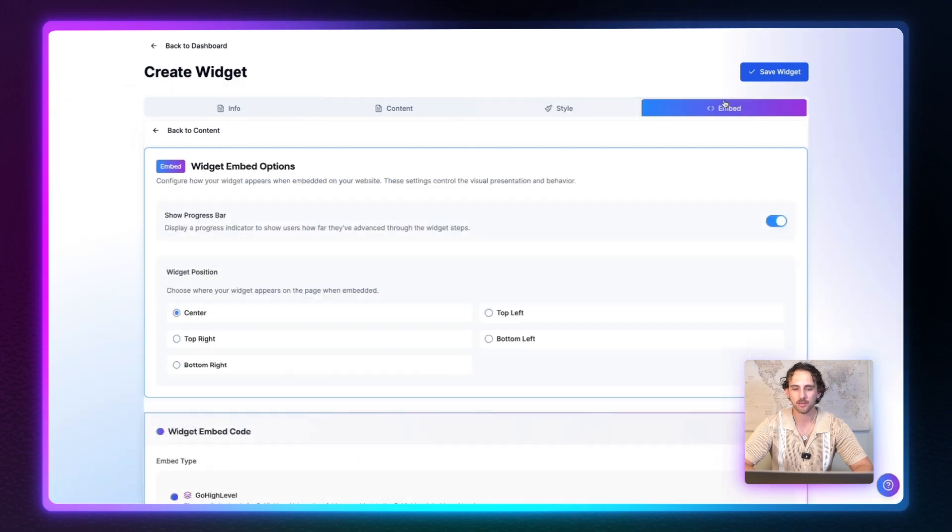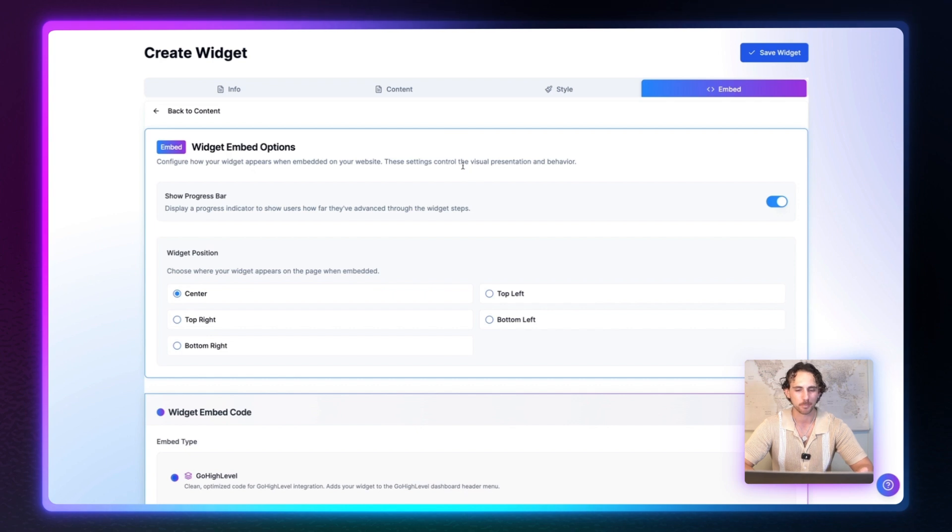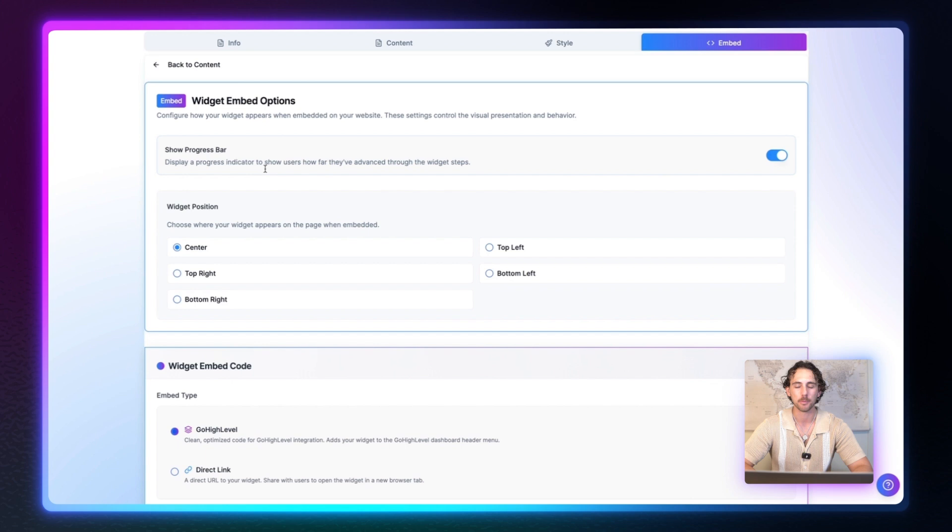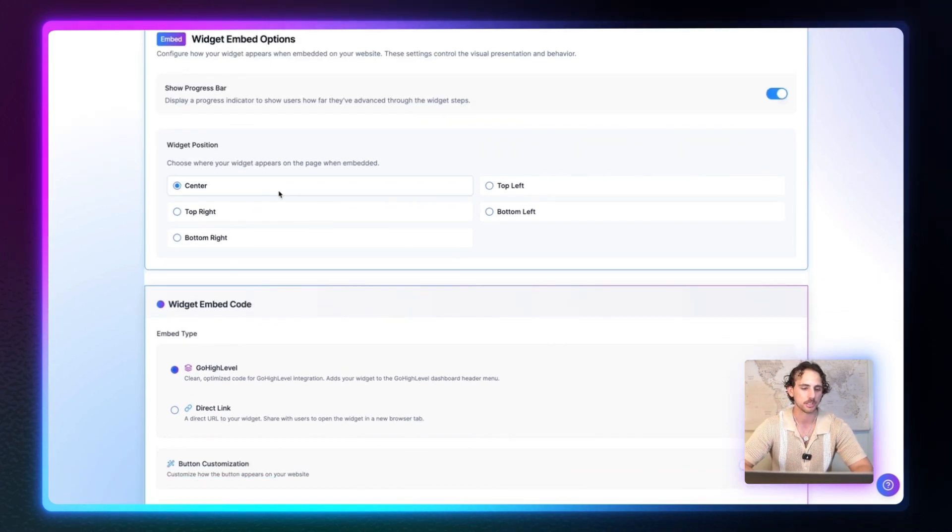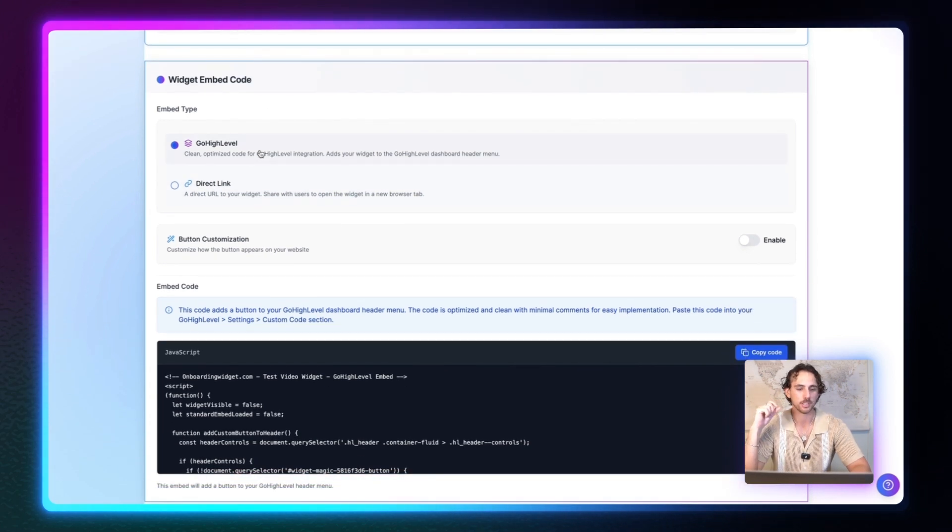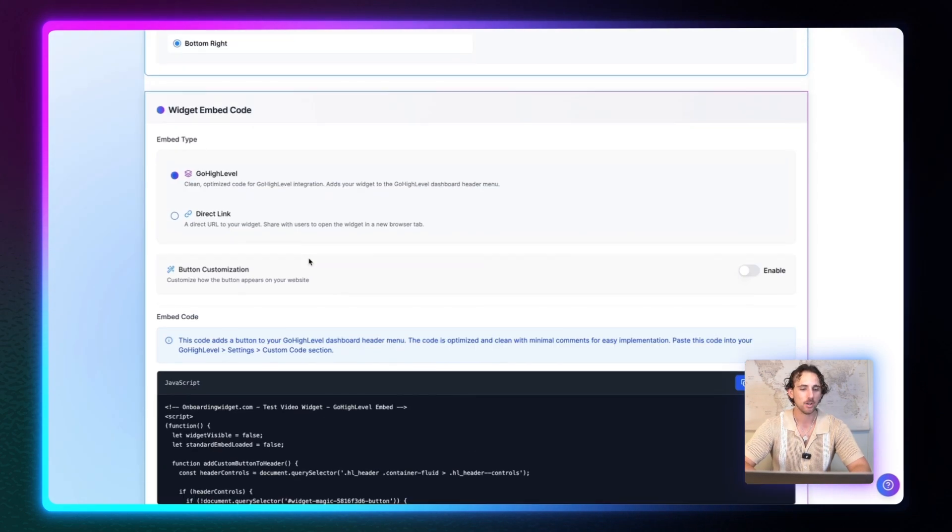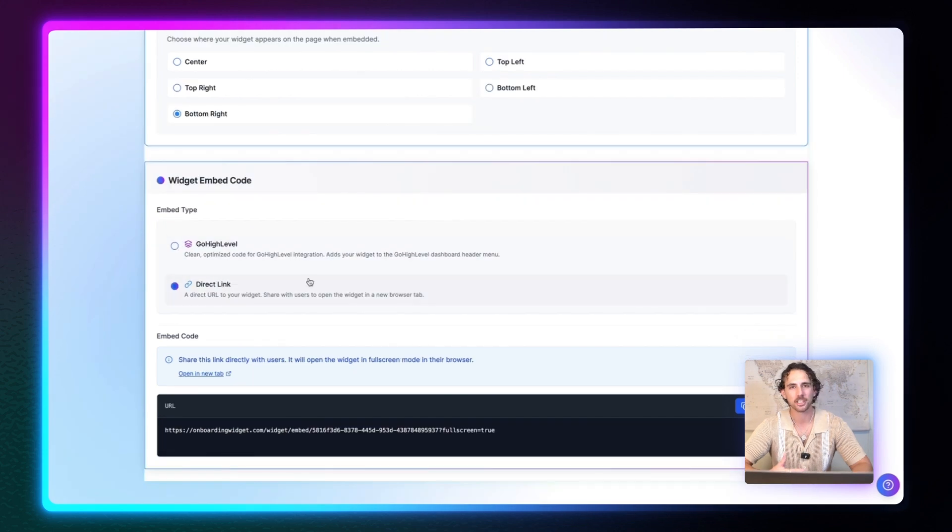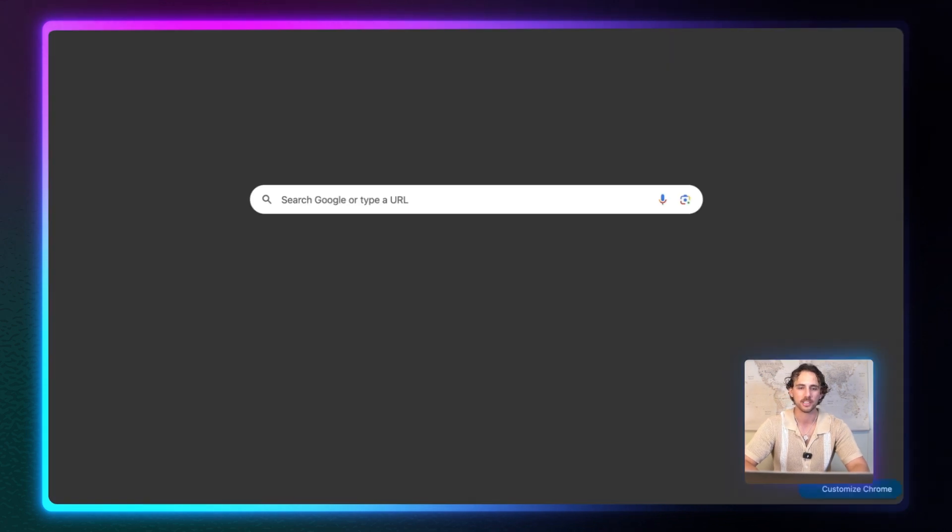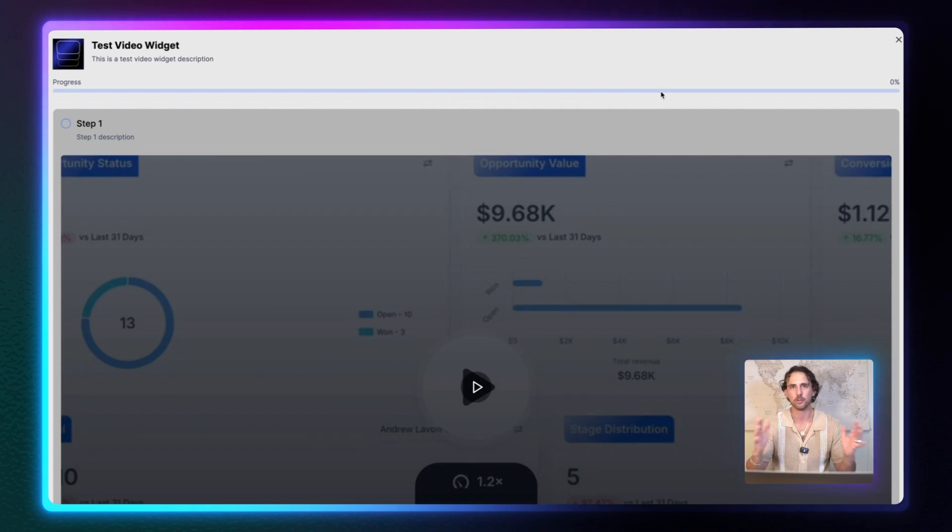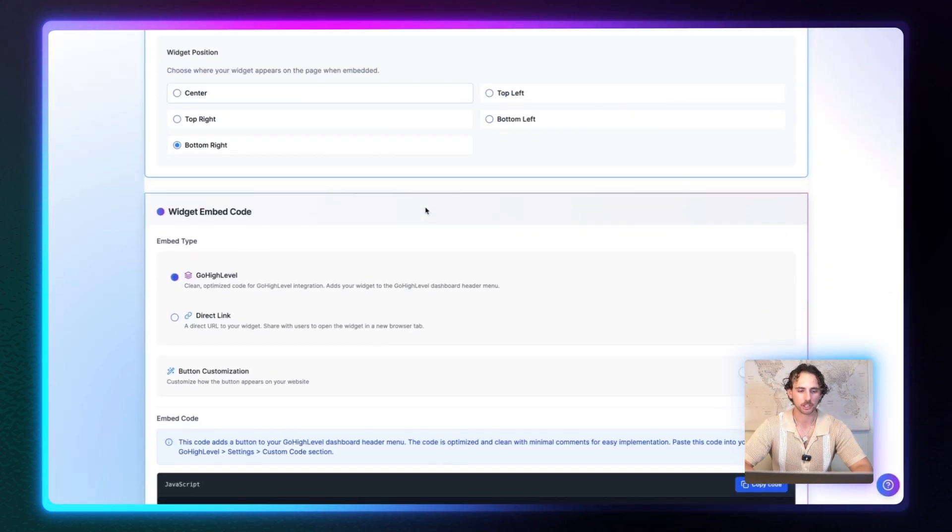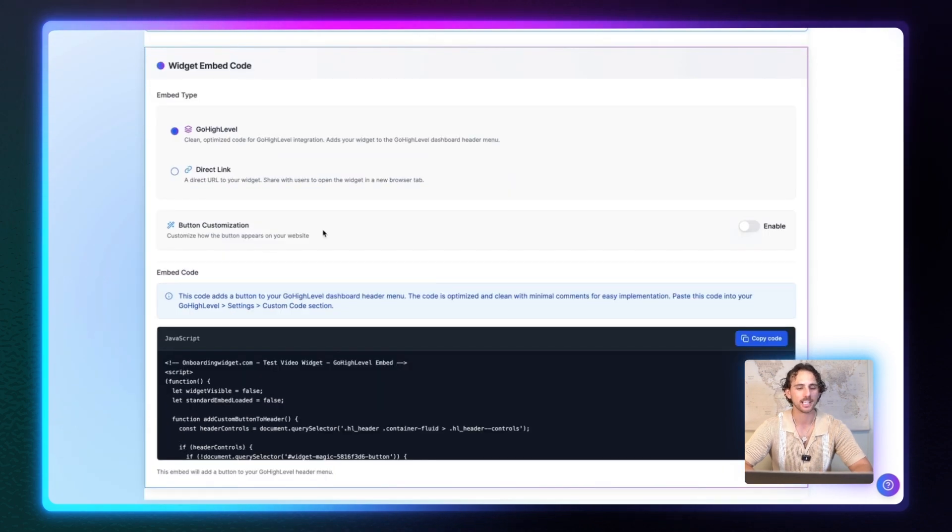Now our next step and final step is going to the embed tab section right here, where we can go ahead and get our code so we can embed it into high level. You have the option to show a progress bar or don't show the progress bar. I would say, honestly, keep the progress bar so people can track where they're at. Your next step is the widget position and then the widget embed code. There are two options to how you can embed this link. You can either use the custom GoHighLevel coded embed, which will generate this code right down here. Or you can also use a direct link. The way that the direct link works is exactly how it sounds. You'll get a direct link right here, which you can then copy. And just as for an example, I'm going to open a new tab, paste in that link that it gives us, and you'll see that we can then visually see how our widget looks in a full screen mode. So let's go back over here. And for this one, of course, we're going to do a GoHighLevel embed.